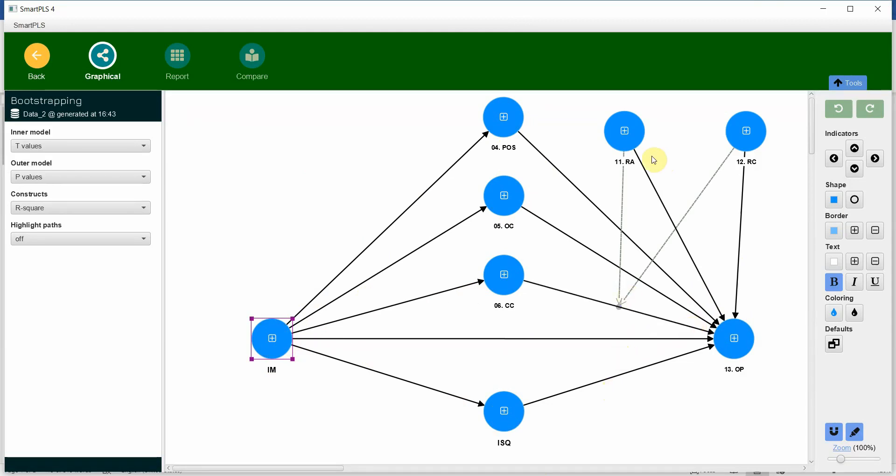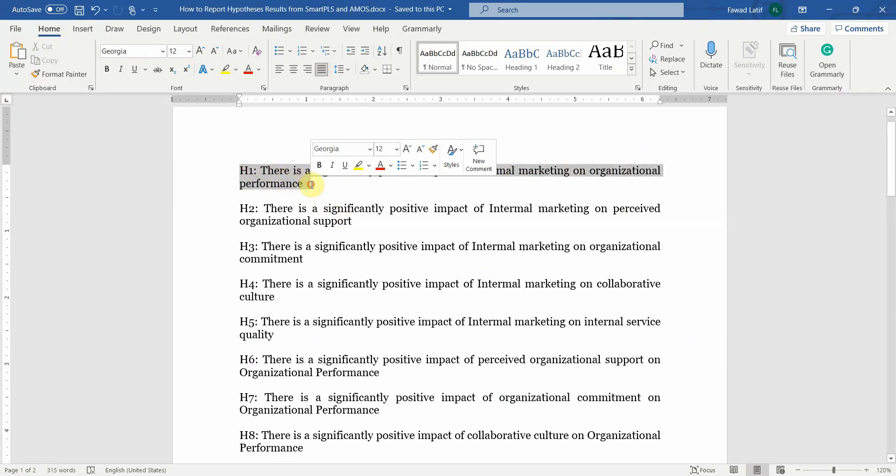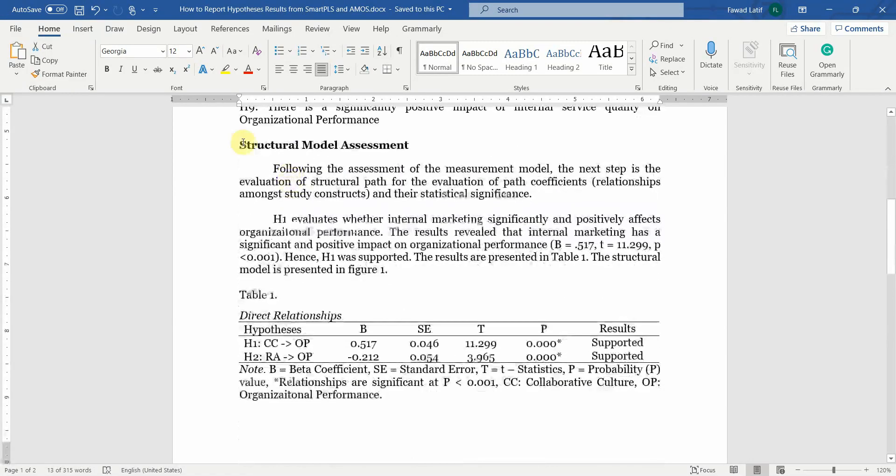As for these moderators, I'm not interested in assessing the role of role ambiguity and role conflict on organizational performance, rather I'm interested in their moderating role so I'm not assessing the direct impact of these moderators. So my hypothesis: there is a significantly positive impact of internal marketing on organizational performance. Let's assess this hypothesis and see how to report it.